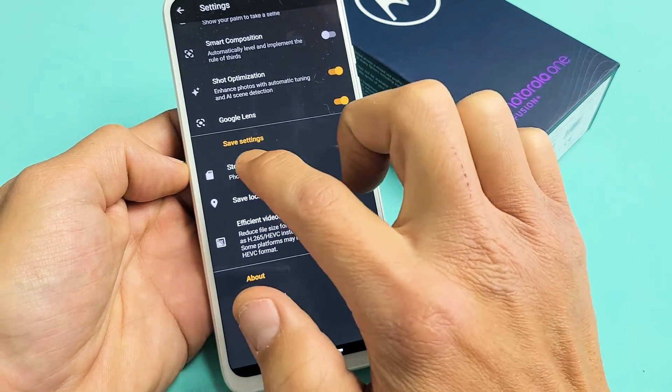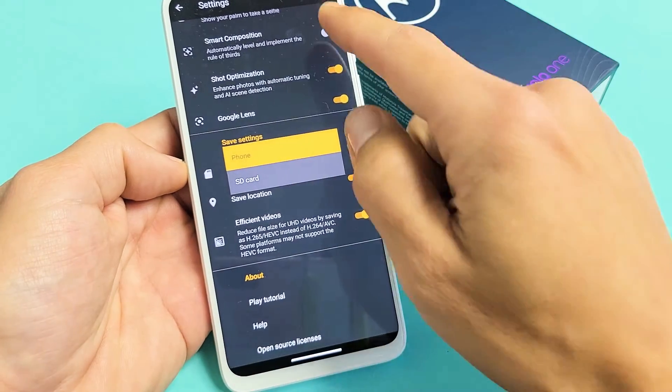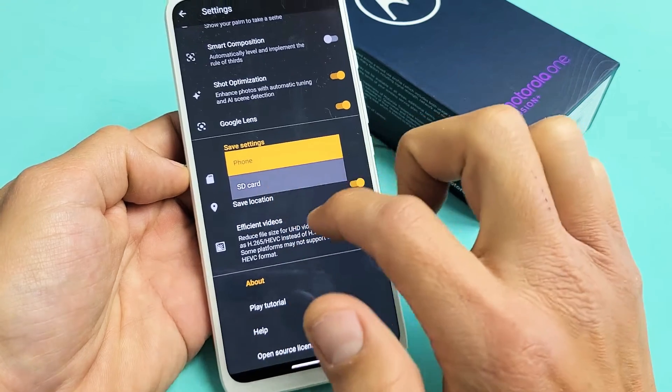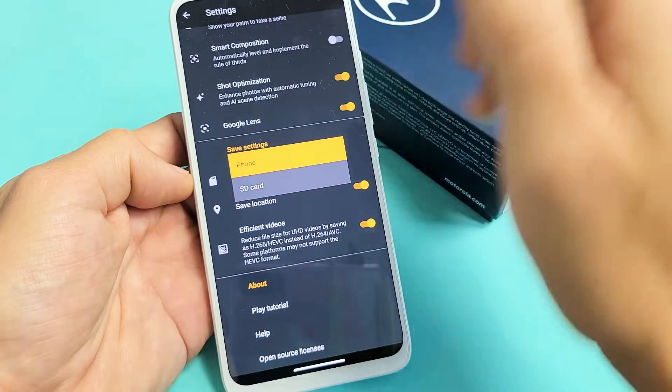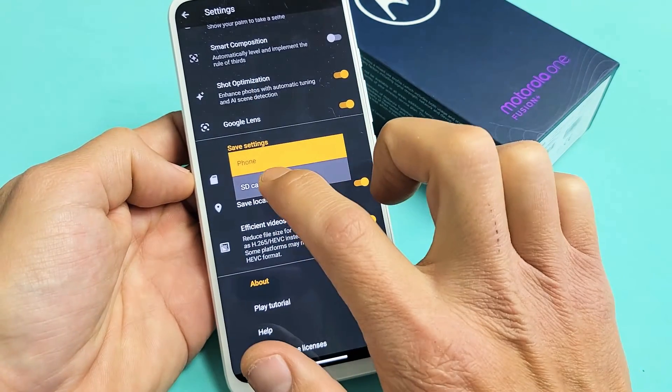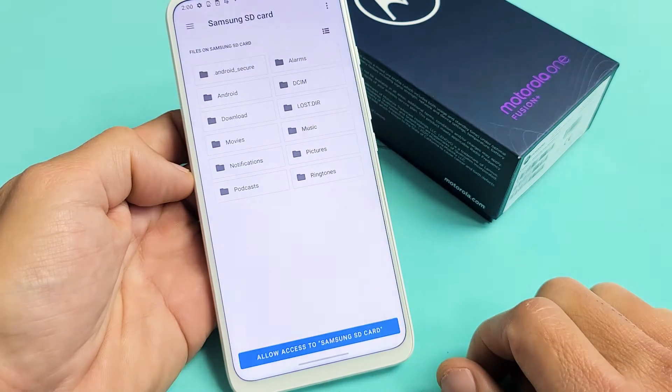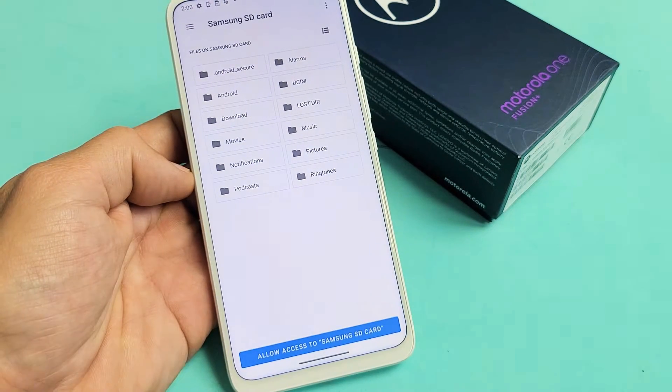Currently it's under phone, which is my internal memory. I'm going to move it to my SD card. If yours doesn't say SD card down here, you need to reinsert your SD card or maybe it's corrupt. I'll go ahead and tap on that. Now it's on SD card.